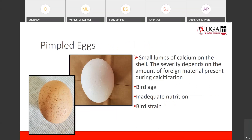We also have pimpled eggs. These are not the same as calcium deposit eggs — they have small lumps of calcium distributed over the entire shell. The severity can depend on the amount of foreign material present during calcification inside the bird at the time. It can happen in both white-shelled and brown-shelled eggs. It can be a result of bird age, or inadequate nutrition in the diet. It is also more common in some strains than others.